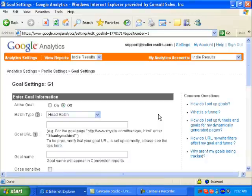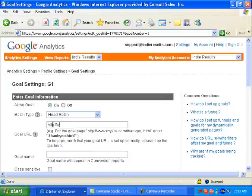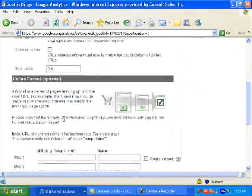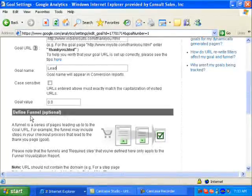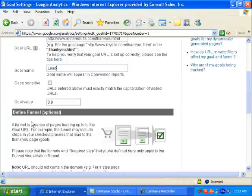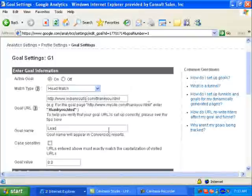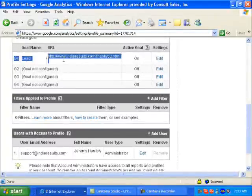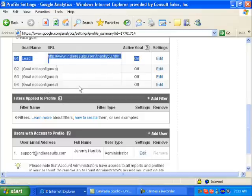To set up a goal, all you have to do is hit Edit, activate the goal. You can leave it on Head Match, then type in the URL of your thank-you page — in our case it's HTTP www dot sitename slash thank-you. Here's where you name the goal, so let's say this is called 'lead.' You can skip the funnel setup — funnels are for multi-step processes like long sales forms, but for simple goal conversion you can skip that and just save the changes. It'll be activated; you can see it listed with the URL and it's on.